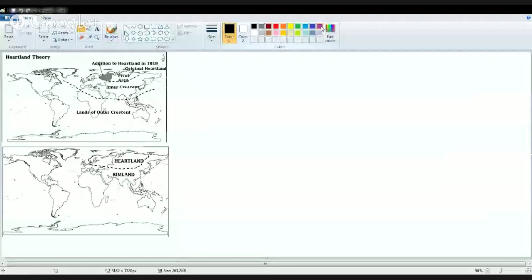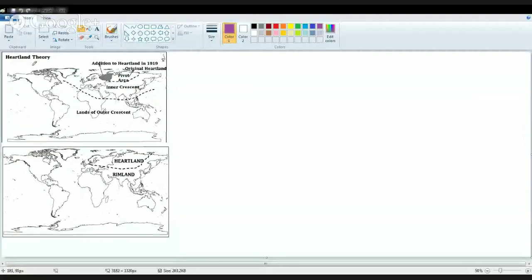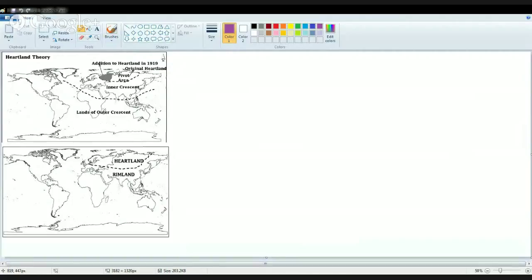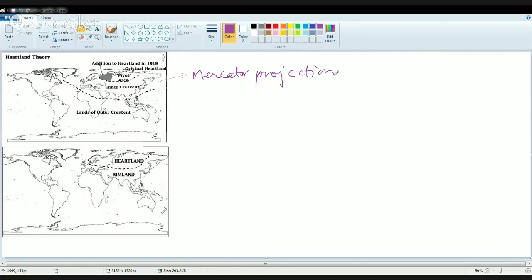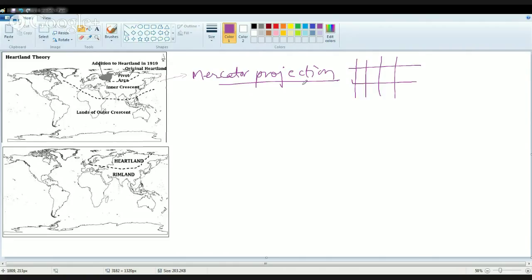We'll start with this diagram. The first one talks about the Heartland Theory, the second diagram is for the Rimland Theory. What Mackinder basically said is that there is always a struggle between sea power and land power, and it's the land power that ultimately dominates the world. This model was based on Mercator projection. Since we know in Mercator projection there are distortions, the Northern Hemisphere is shown much bigger in reality to what it is.